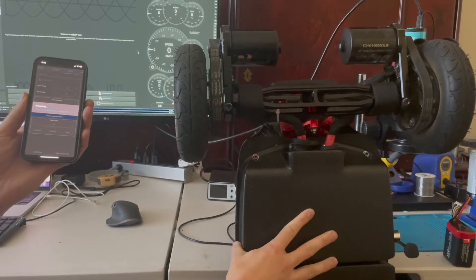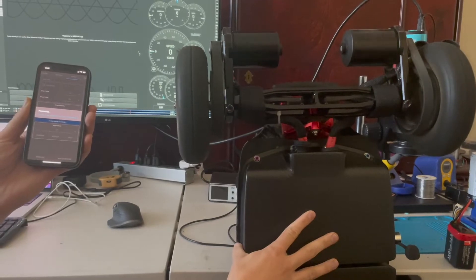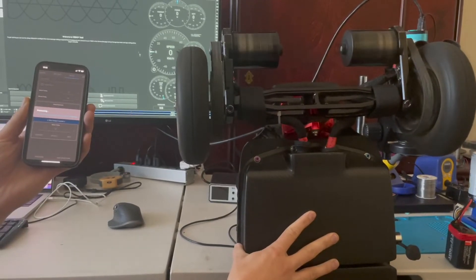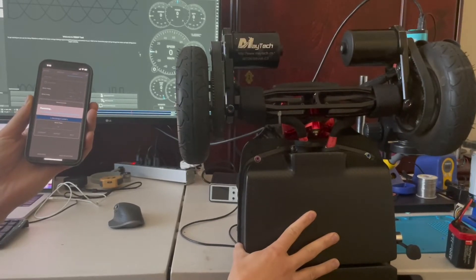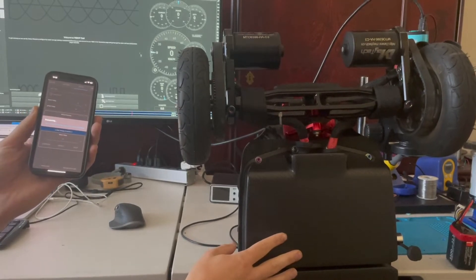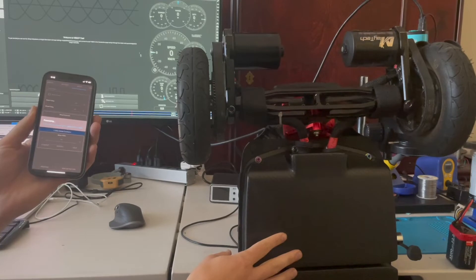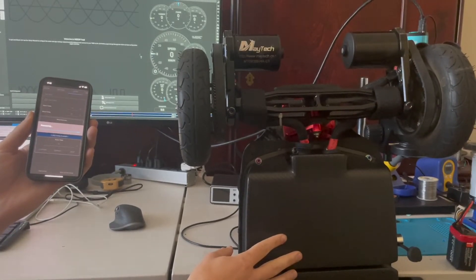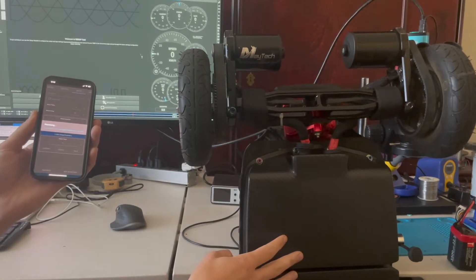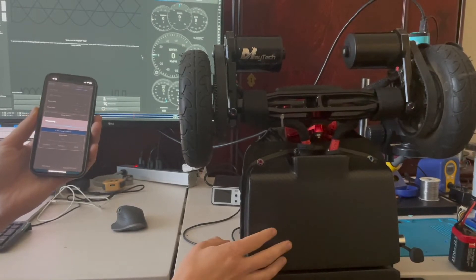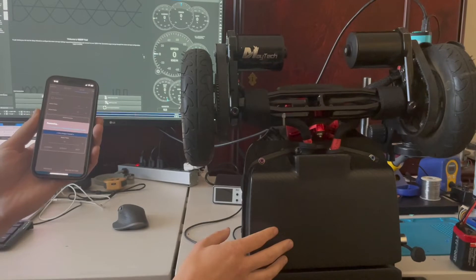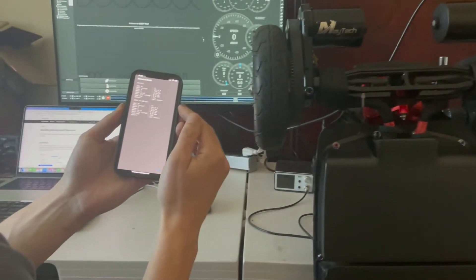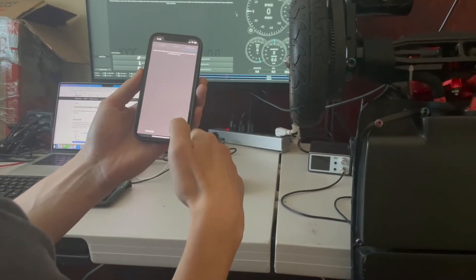Now it's going to spin the motors up to detect the flux linkage. Okay. So it finished detection. It gives you your detection result and some of the parameters that detected it.